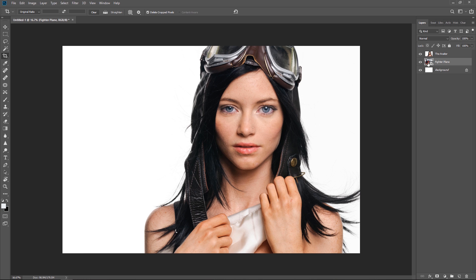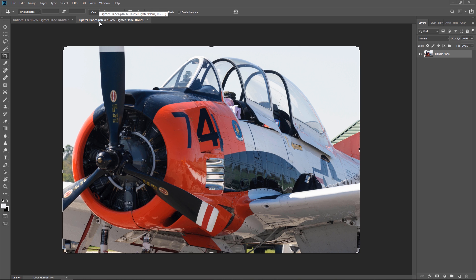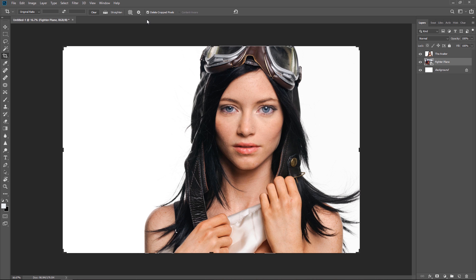Now a smart object all it really is it's the same image that we have here. When I double click on it opens up a container that holds that layer that we just created. And you'll know it's a smart object because the extension is PSB. PS stands for Photoshop and B for big. Now back up to the aviator.